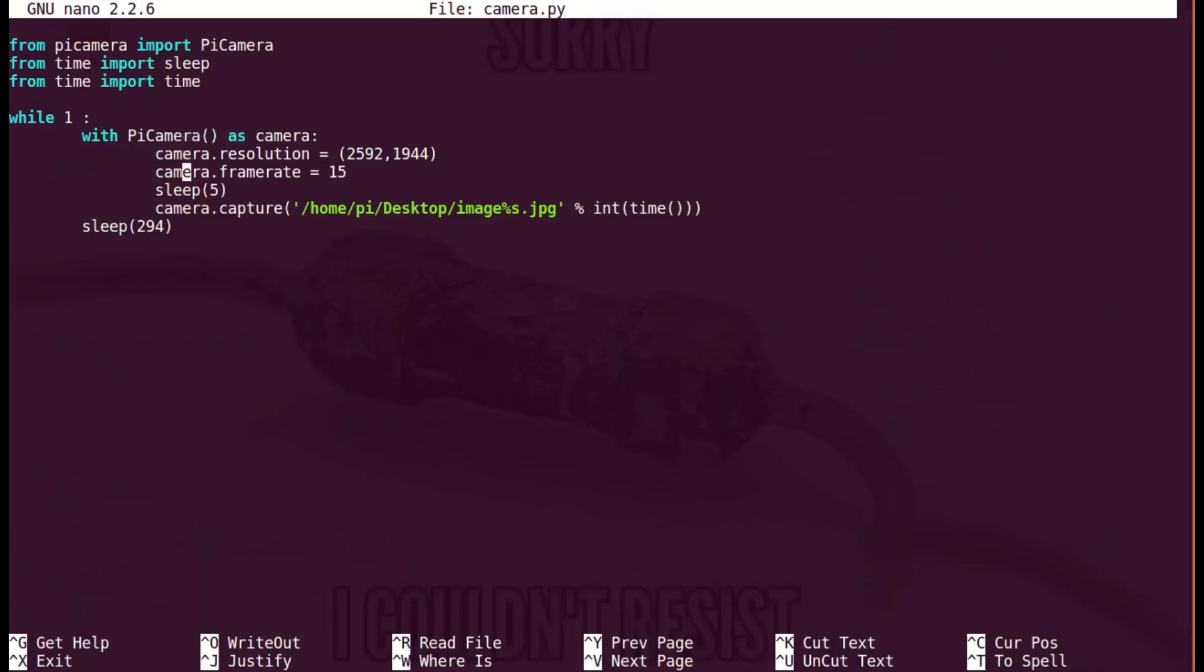These two statements set resolution and framerate. We sleep for 5 seconds, and then camera.capture function captures an image with the name tag as 'image' followed by timestamp, and we again sleep for the rest of the 5 minutes. So here is our simple code.